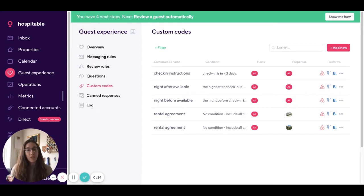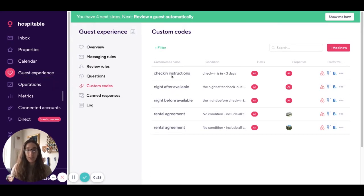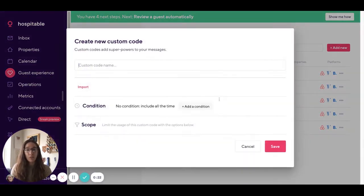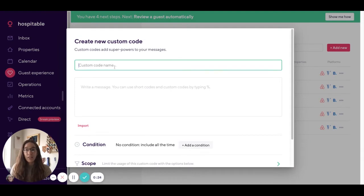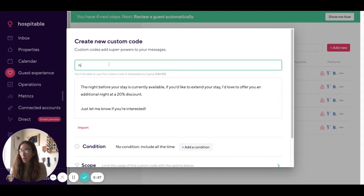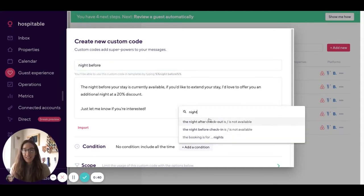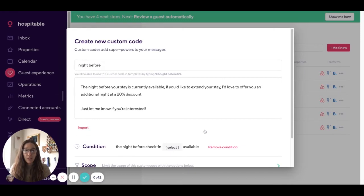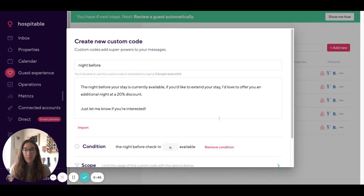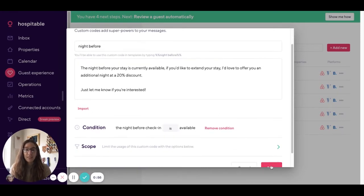To do that there's three steps. In the first step you'll create a custom code for the night before. Go to guest experience, custom code, and add a new code. In here you'll include the message that you want to send to guests and you can name this anything you want like night before. You'll set the condition to be the night before check-in is available and then hit save.